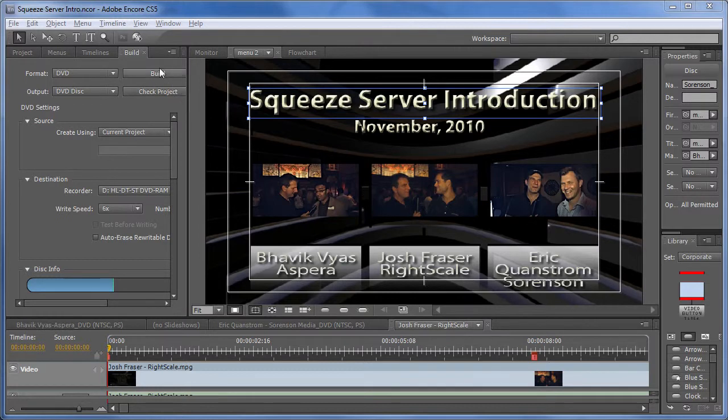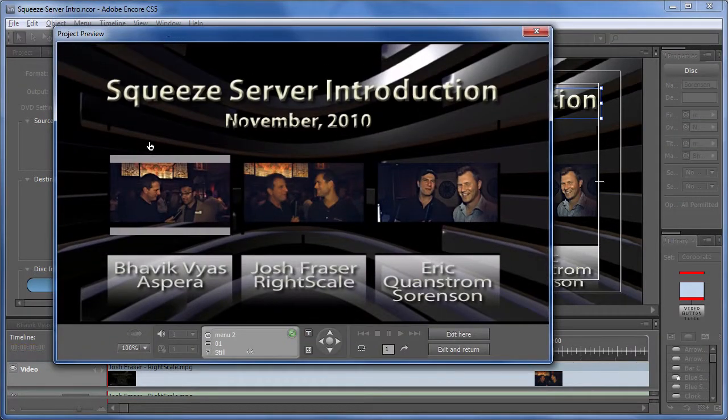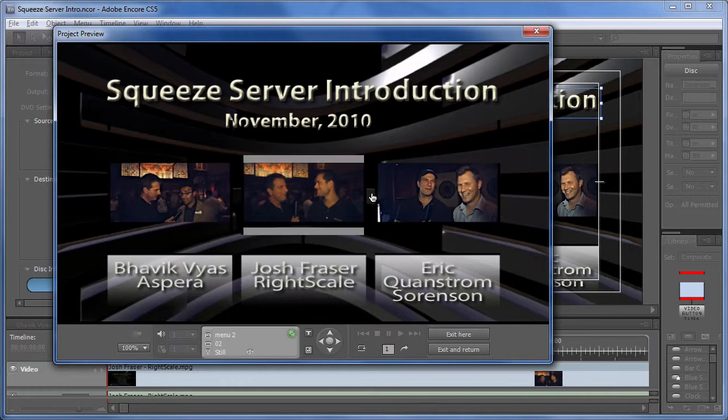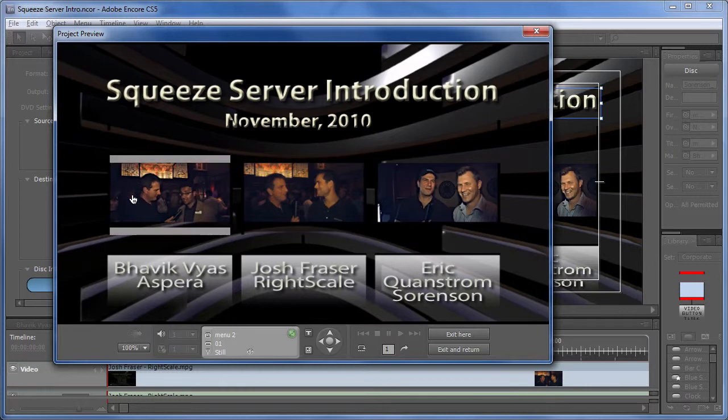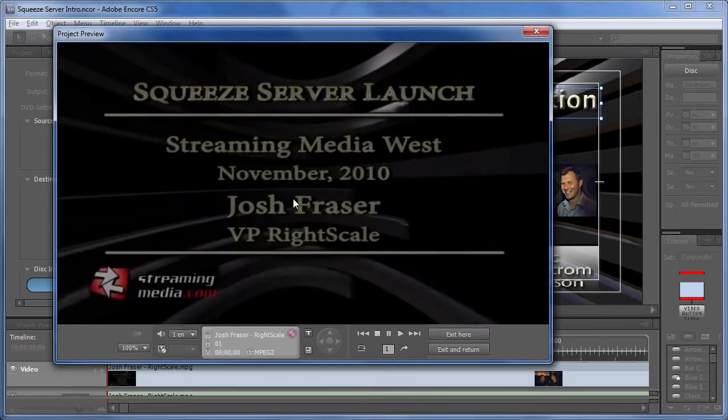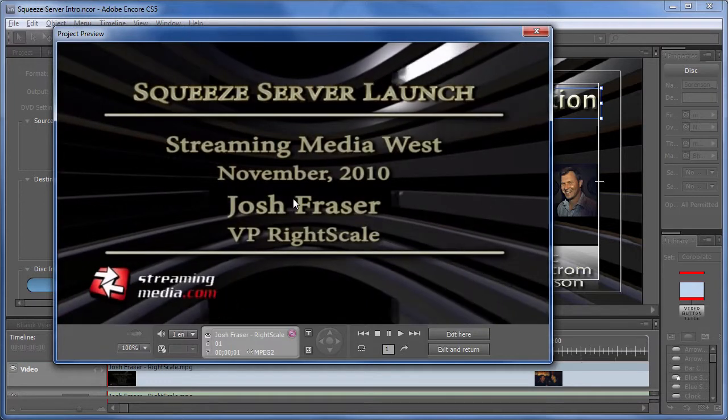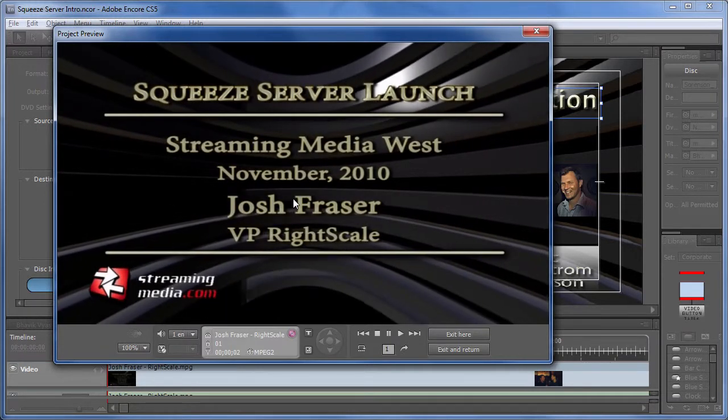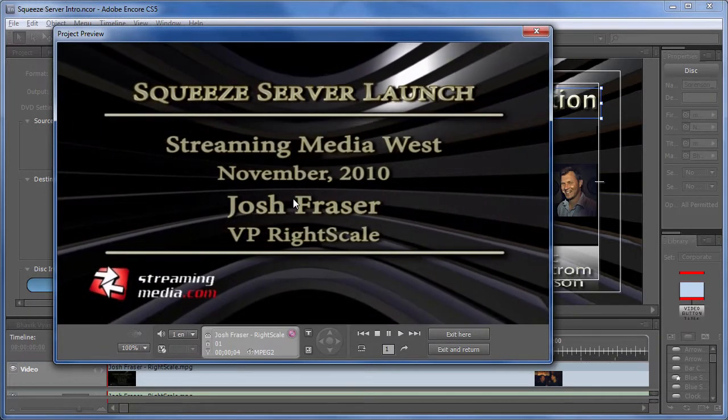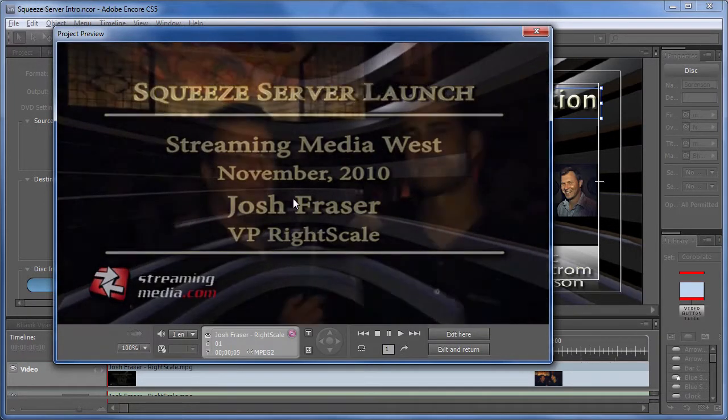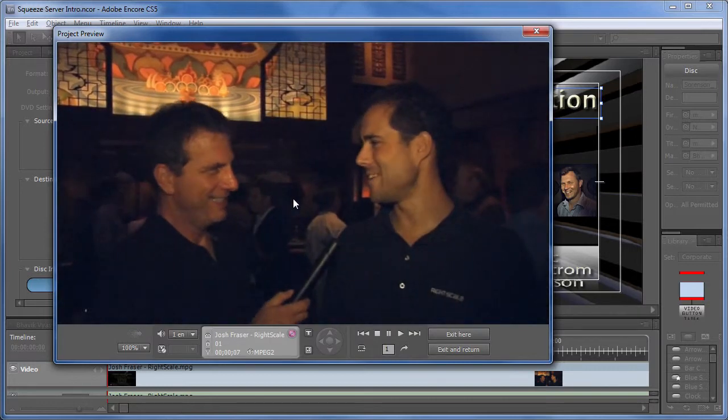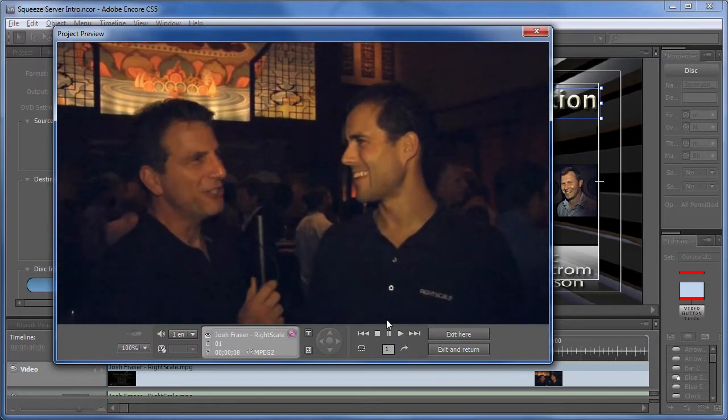Let me preview it so you'll see what's going on. Here's the Preview button. Very simple project. We've got the button highlights following the cursor around. And if I click a video, we'll see a short introduction. And then the video will start to play.